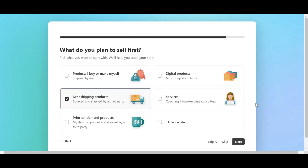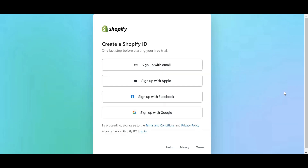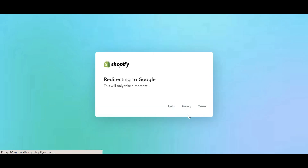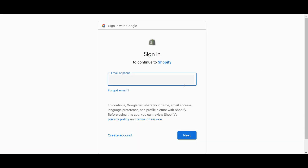For example, if you're going to sell dropshipping products, select that option. Then you have to tell Shopify where your business is located. You will then have four options to create a Shopify ID: continue with email, Apple, Facebook, or Google.